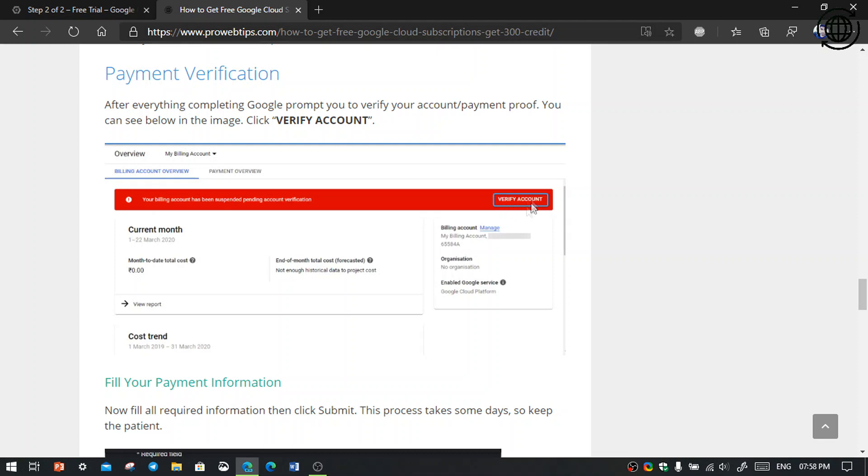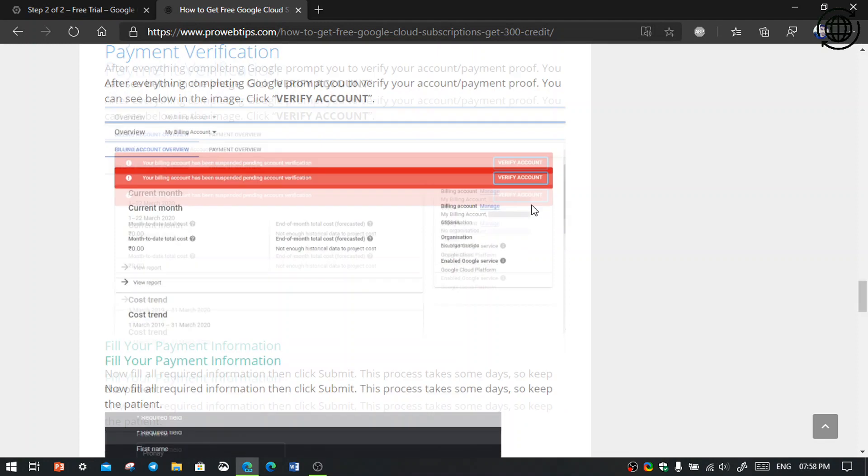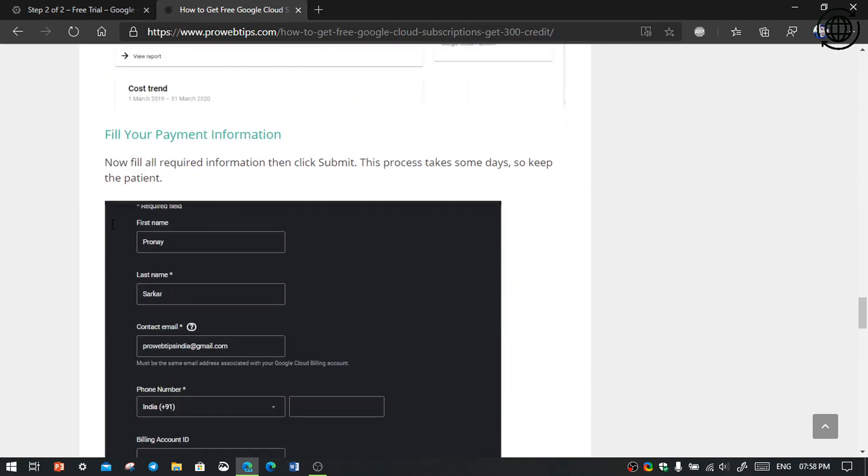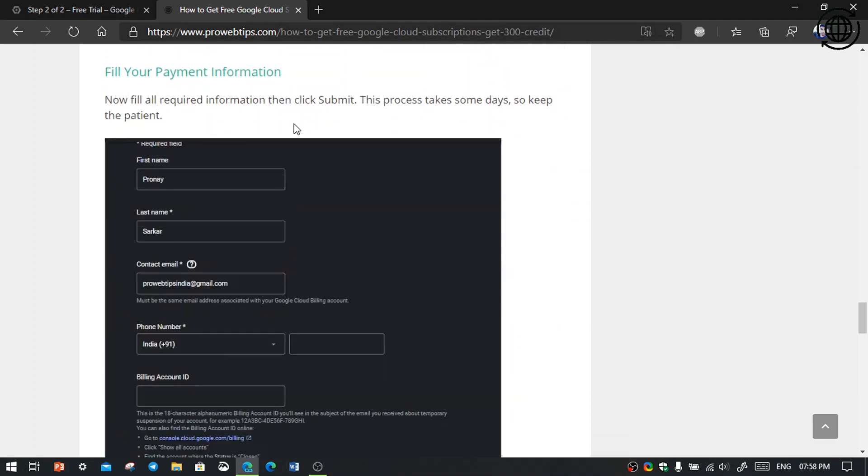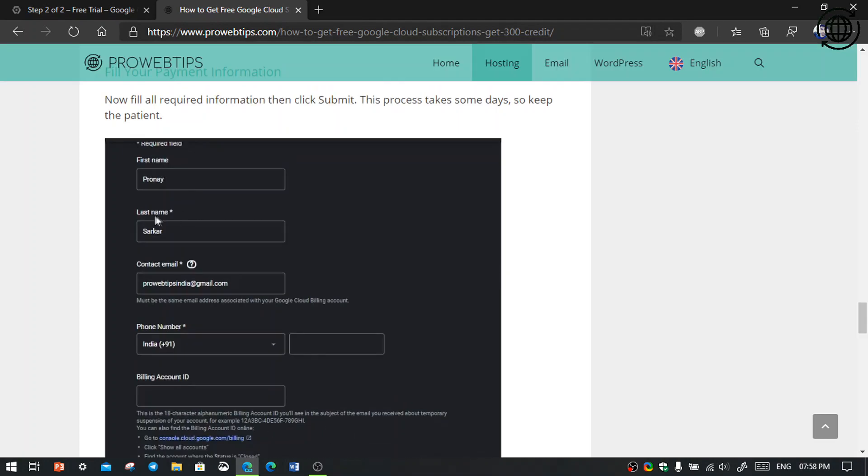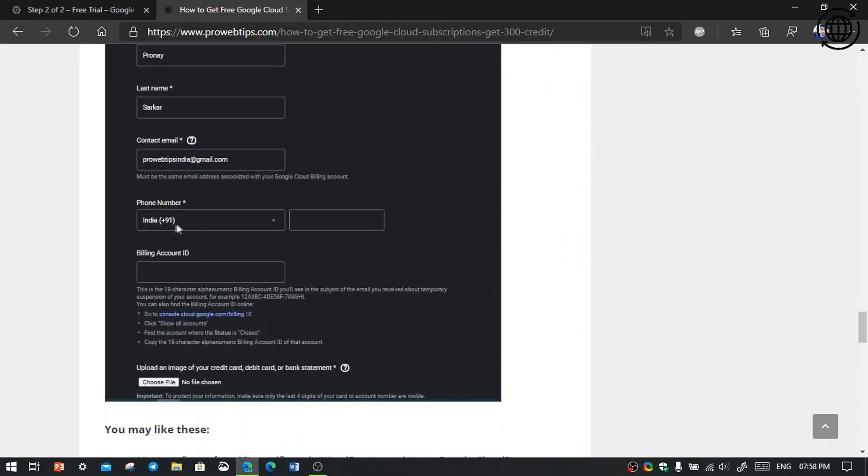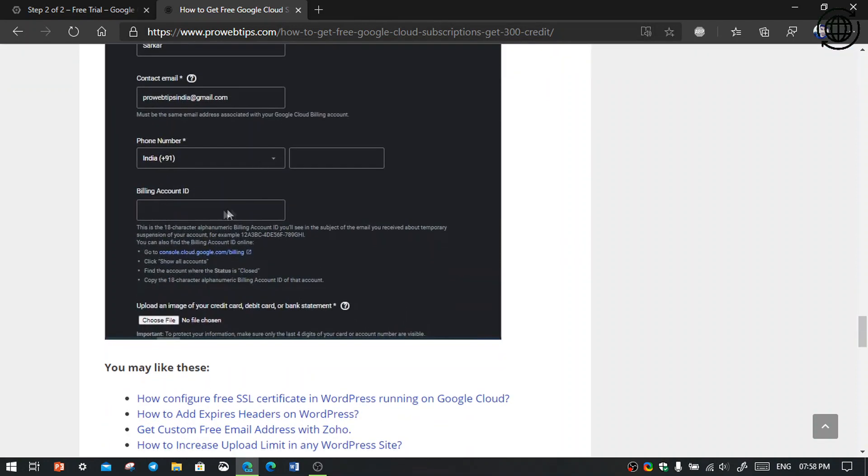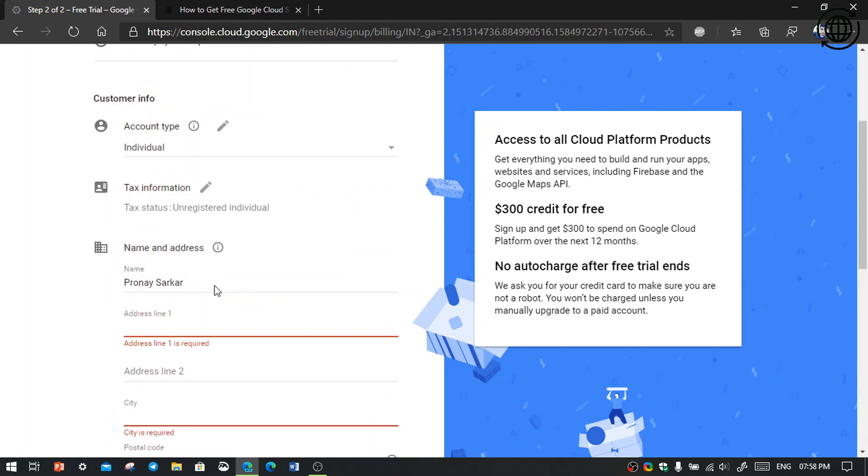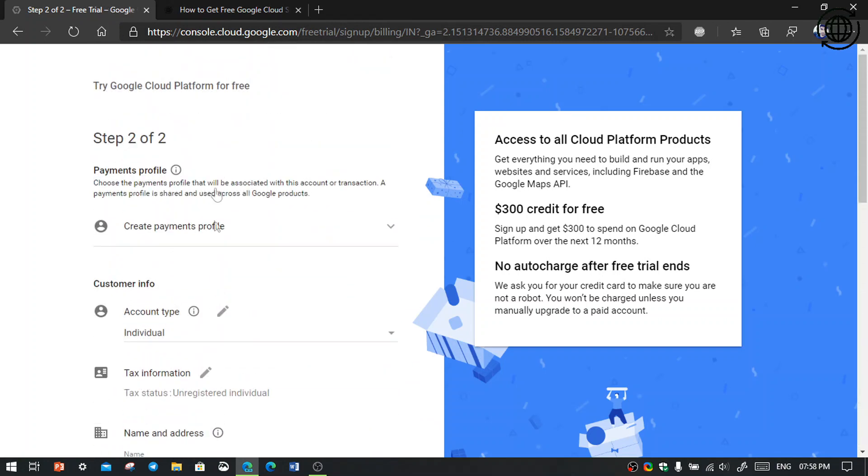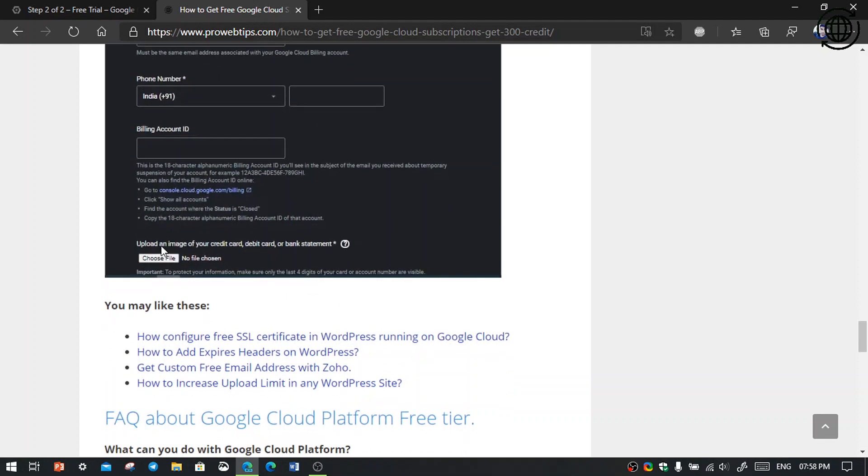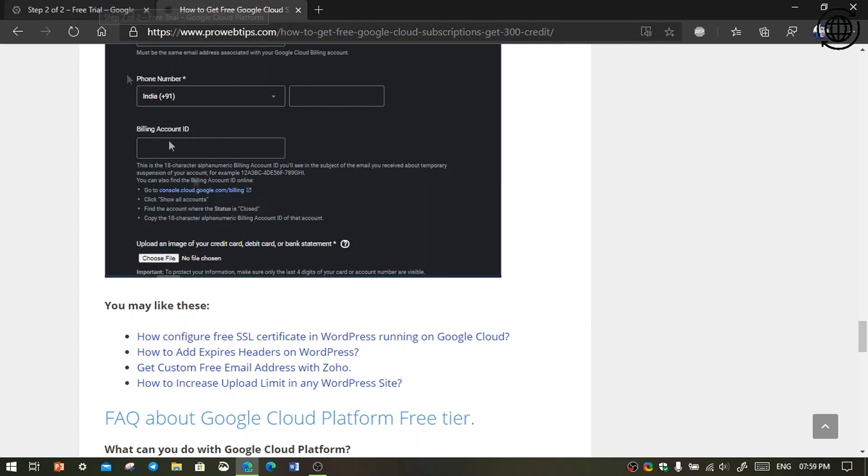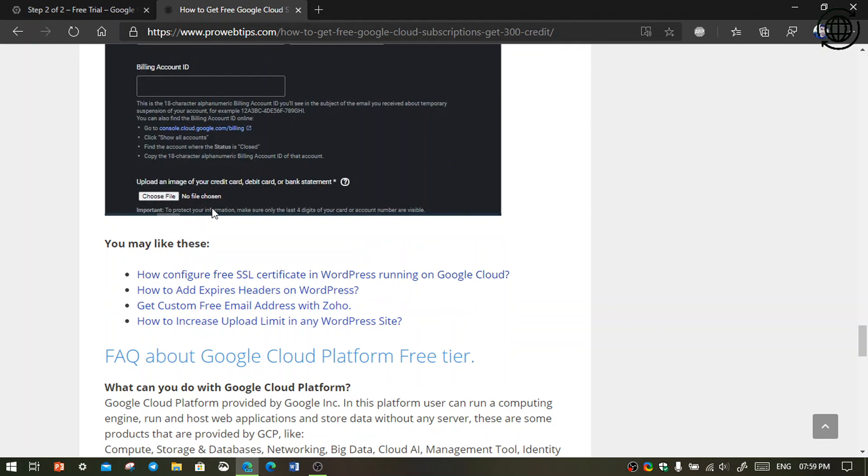Then you click there verify account. Then there will open a new window. Then you should fill the form with your details: first name, last name, contact phone number, and billing account. Google will provide you a billing account, so you want to fill the billing ID and you should upload your debit or credit card scan, which credit card you are using to take your free trial.